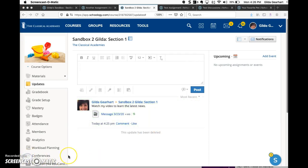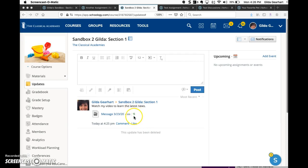At this point, the post is public to everyone that is a member of your course, but notice these two little green arrows. That shows that Schoology is still processing the video, and that can take a few minutes depending on the length of the video.